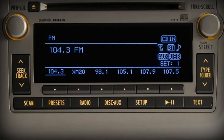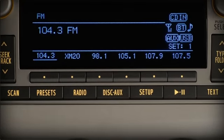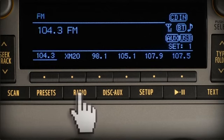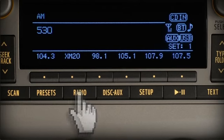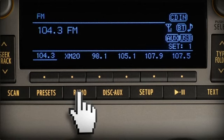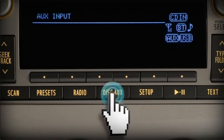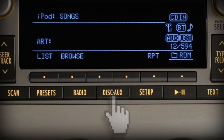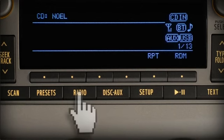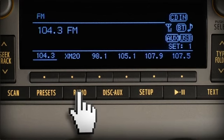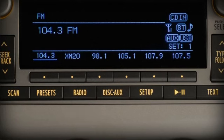Some Corolla systems have FM1, FM2, and AM sat buttons in place of the radio button. If equipped, pressing radio repeatedly will cycle through the options available. The same is true of the disk aux button.